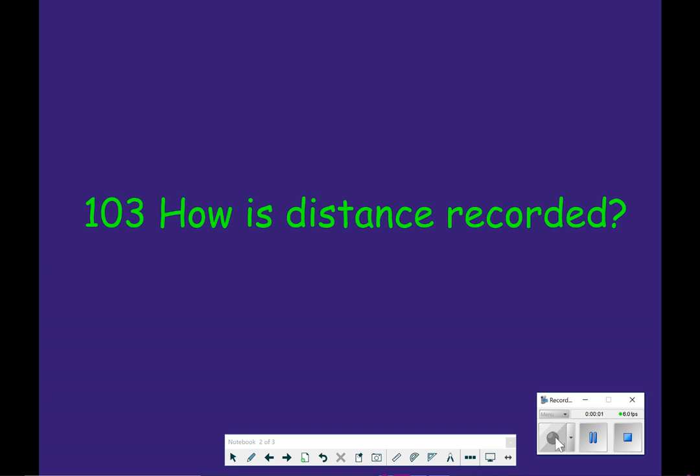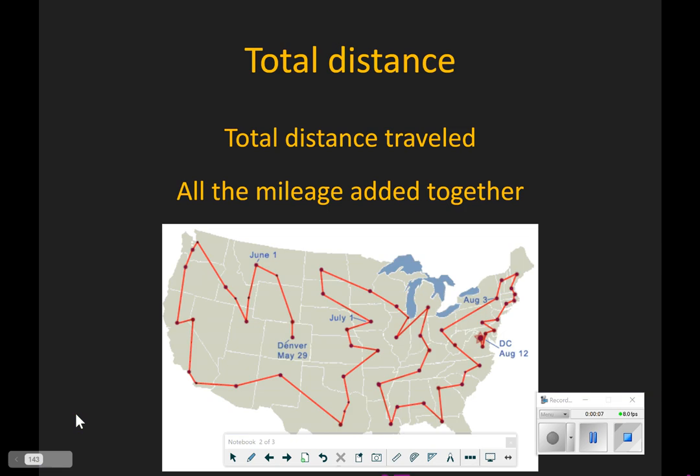I'm going to go over page 103. How is distance recorded? We have two ways that we measure distance. The first one is called total distance. When you are measuring the distance traveled in motion, total distance is all of the mileage added together.